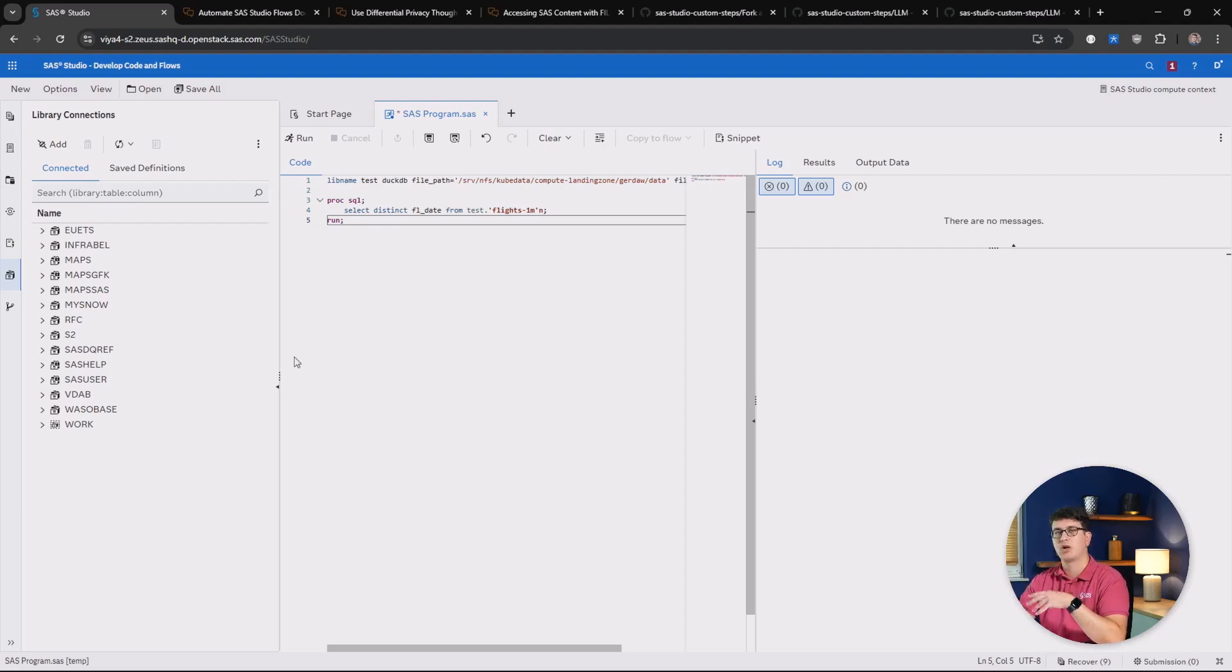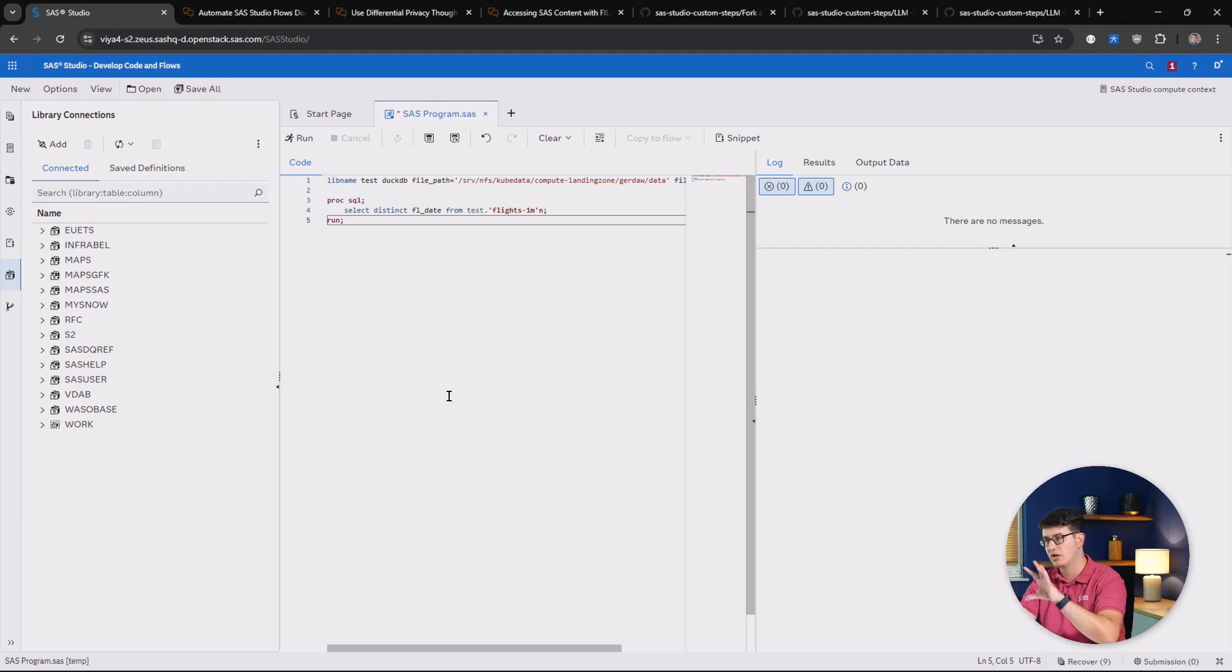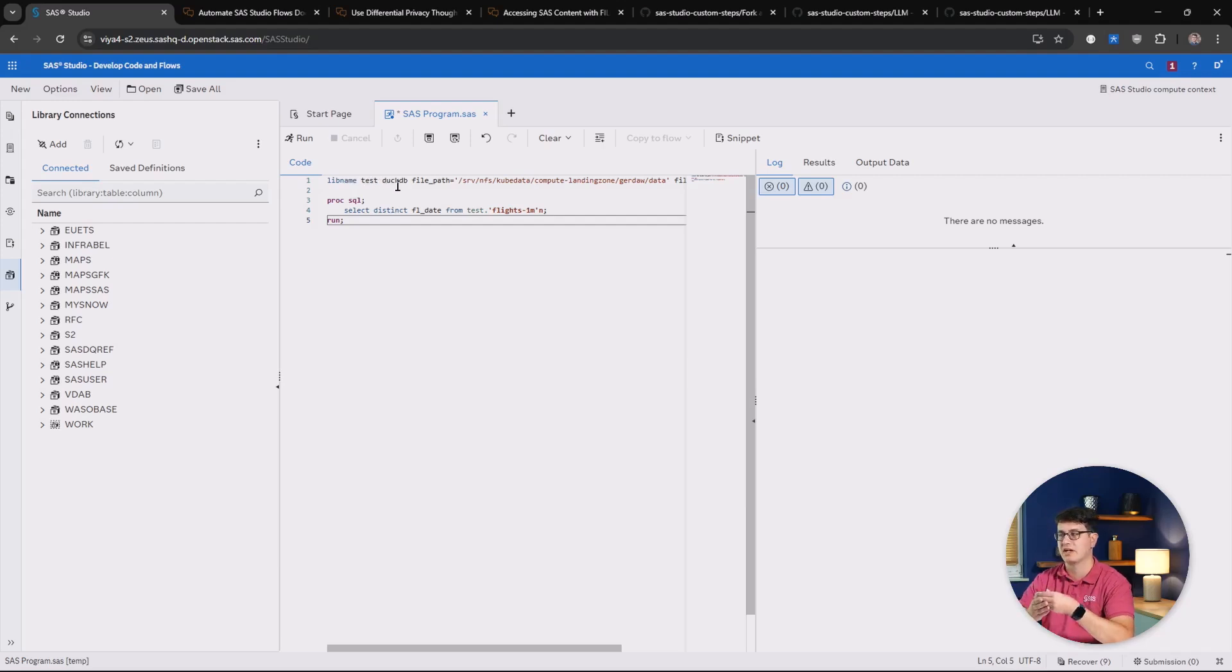That's what I'm going to be showing here, just for simplicity's sake and also not having to hide any credentials from you, so you can really see the full details. We are going to set things off with our classic lib name. We're giving it a name, and then we specify the access engine, DuckDB.